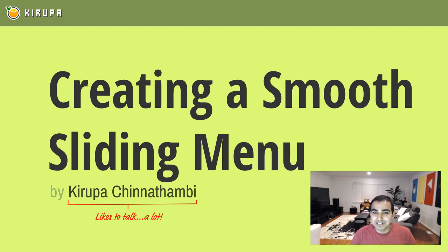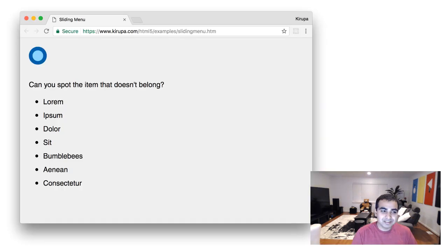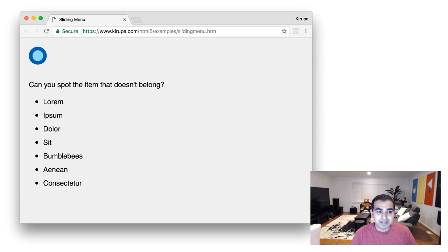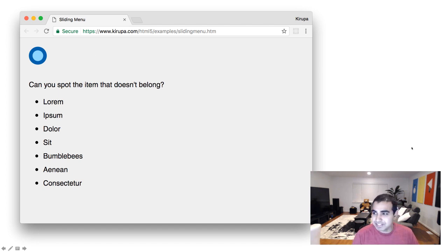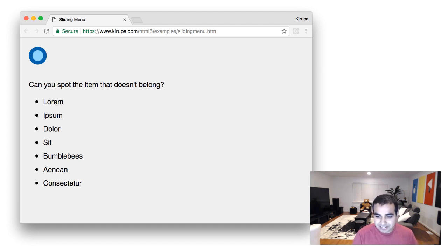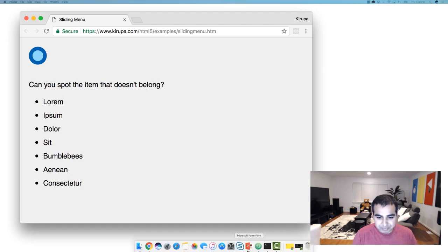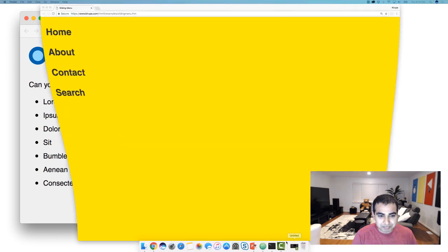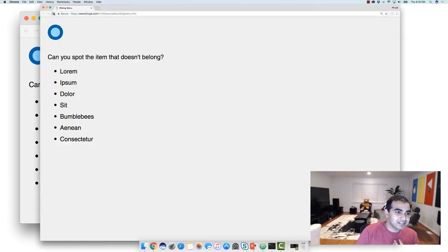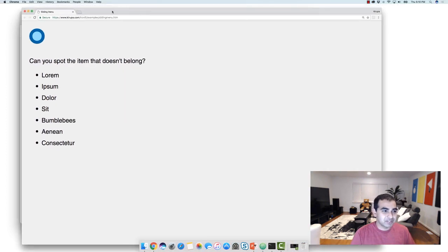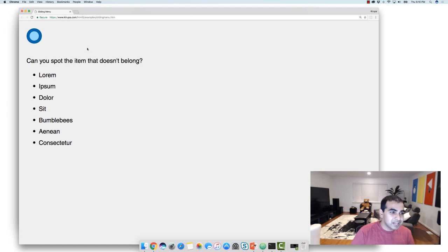So we'll take care of all that in a few moments. So first of all, what exactly do I mean by sliding menu? So I actually have a live example, so you don't have to look at this screenshot of what I'm referring to. So what we see here is a menu, and it's an empty page, nothing really going on here.